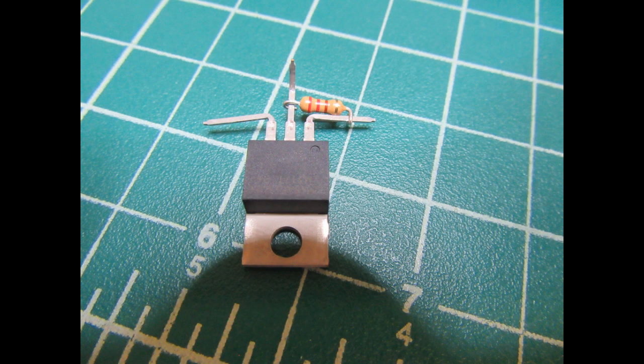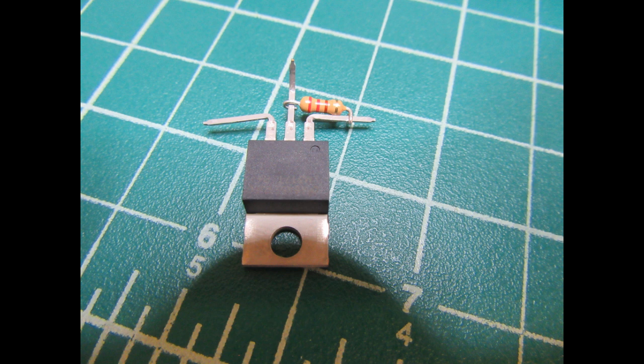Here I have the three leads of the LM317 formed, and the 220 ohm feedback resistor R1 is already cutting its leads tied around the voltage regulator leads.